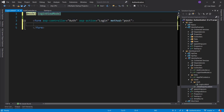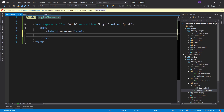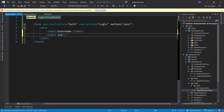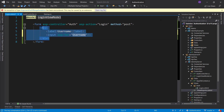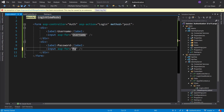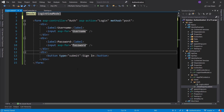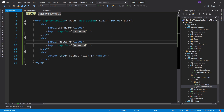Let's close that down and fill this out. Let's quickly make two divs, a label, Username input with asp-for Username, do the same for Password, and then create a submit button that says 'Sign In'. At this point we have a login screen. The next rational thing to do is try to log in. There's one more thing we'll need to add to the LoginViewModel — we'll get to that in a second.